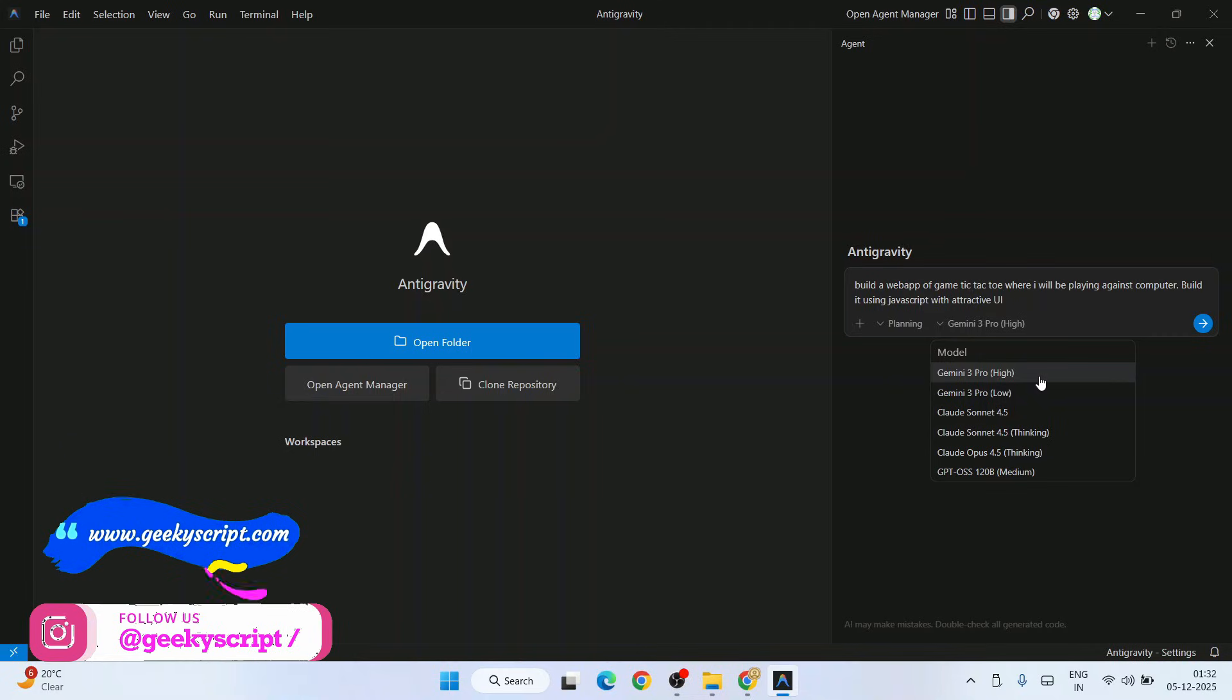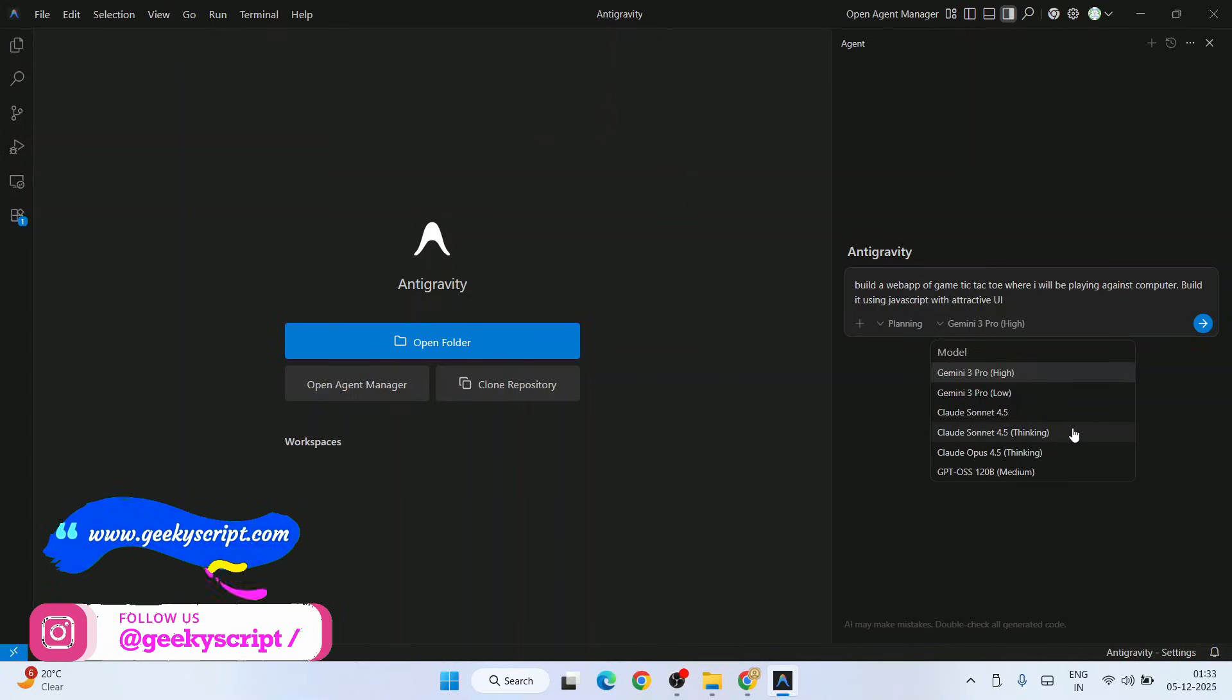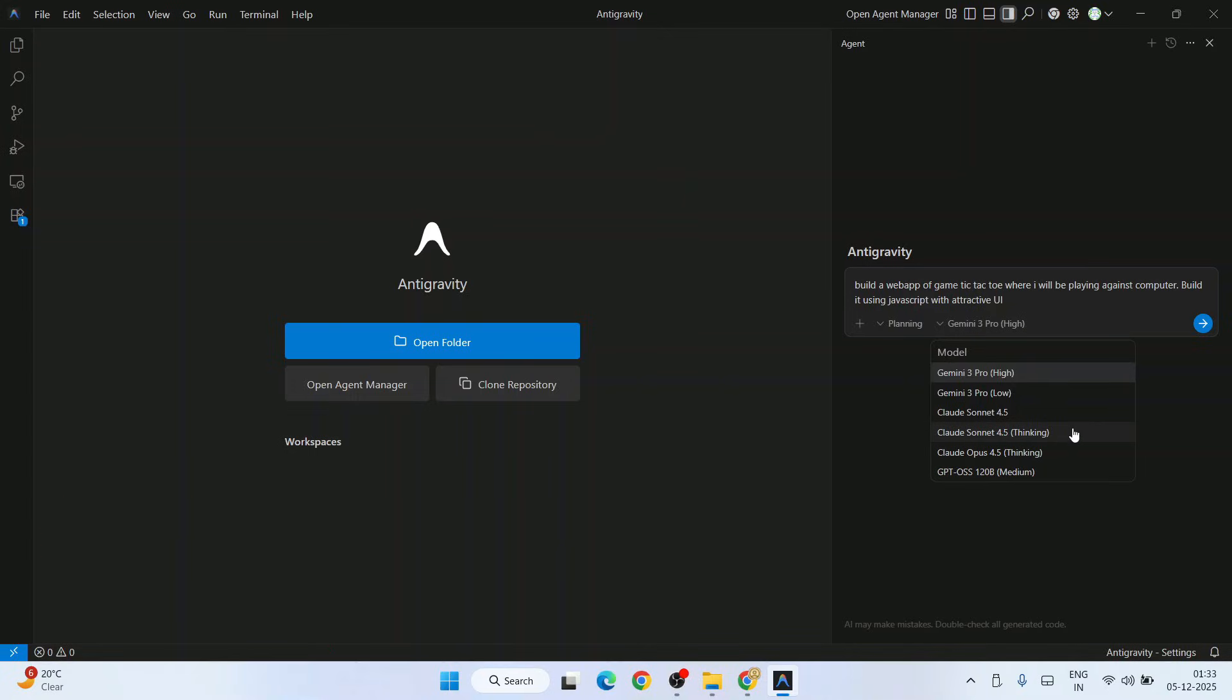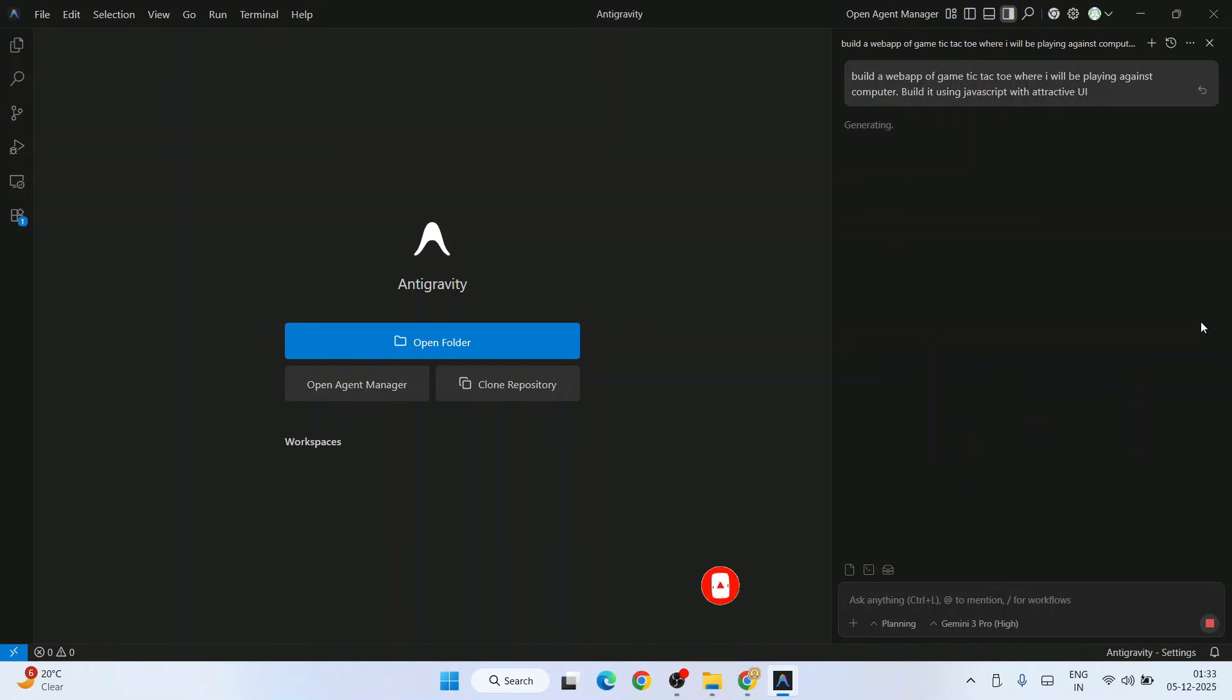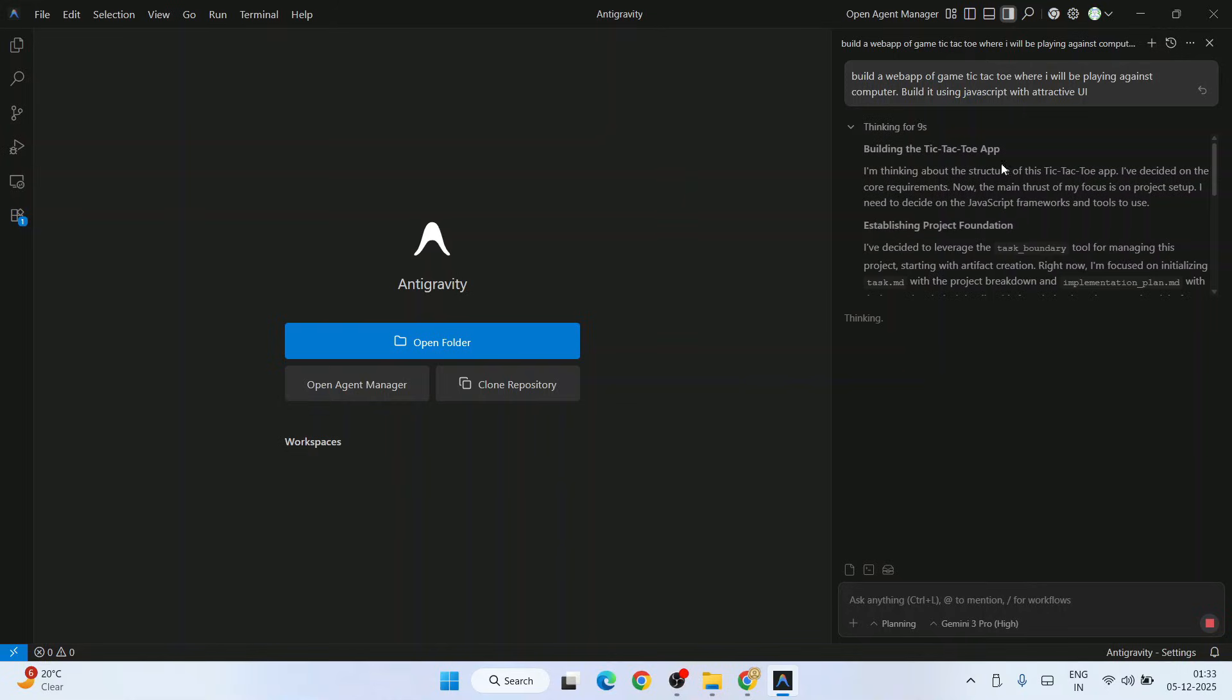You can select your model. You're going to use Gemini 3 Pro. In my previous videos I showed you how to use the Claude Sonnet 4.5 model and how you can build apps. All those videos are already present on our channel. Let's try this time Gemini 3 Pro. Give this and click on send.